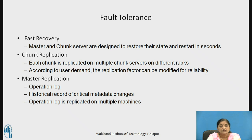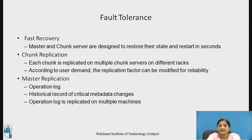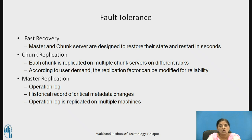For fault tolerance and recovery, the master and chunk servers are designed to restore state and restart in seconds when recovering from failure. Each chunk is replicated on multiple servers on different racks, and the replication factor can be modified according to user demand for reliability. Master replication is also supported — all three metadata types (namespaces, file-to-chunk mapping, and operation log) and the historical record of critical metadata changes are replicated across multiple machines.